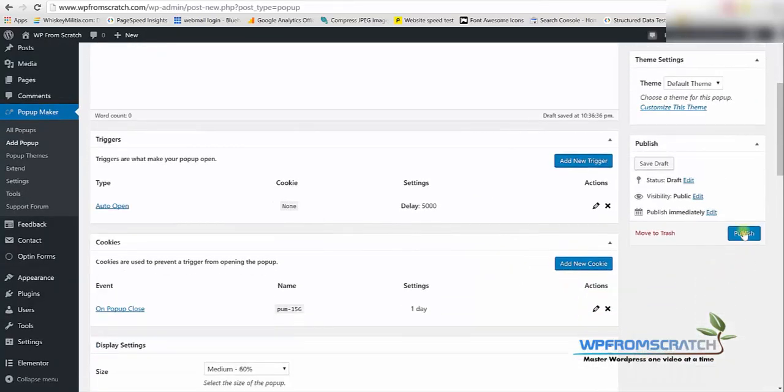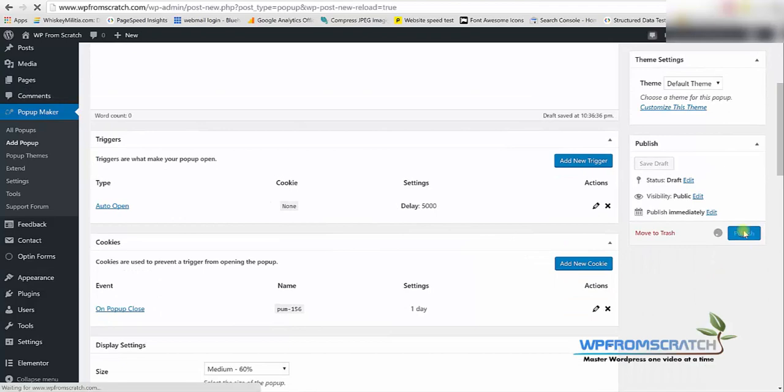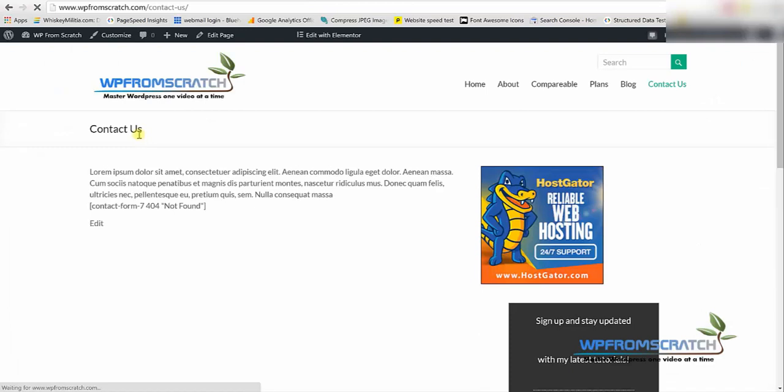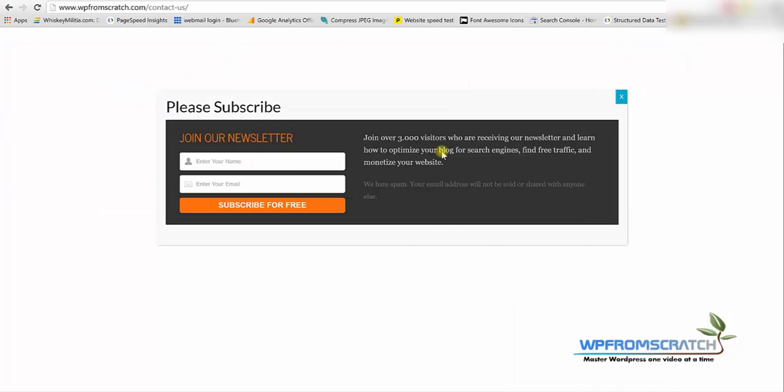Now this is ready to go. You can click on publish and we can see the results on our website. When we go to let's say the contact us page you will see that the popup will appear after 5 seconds. Just like that.